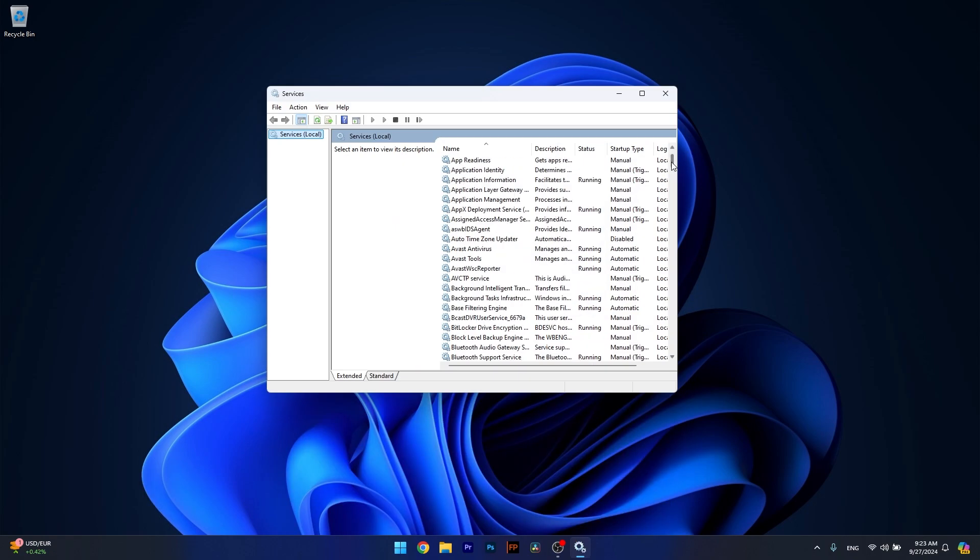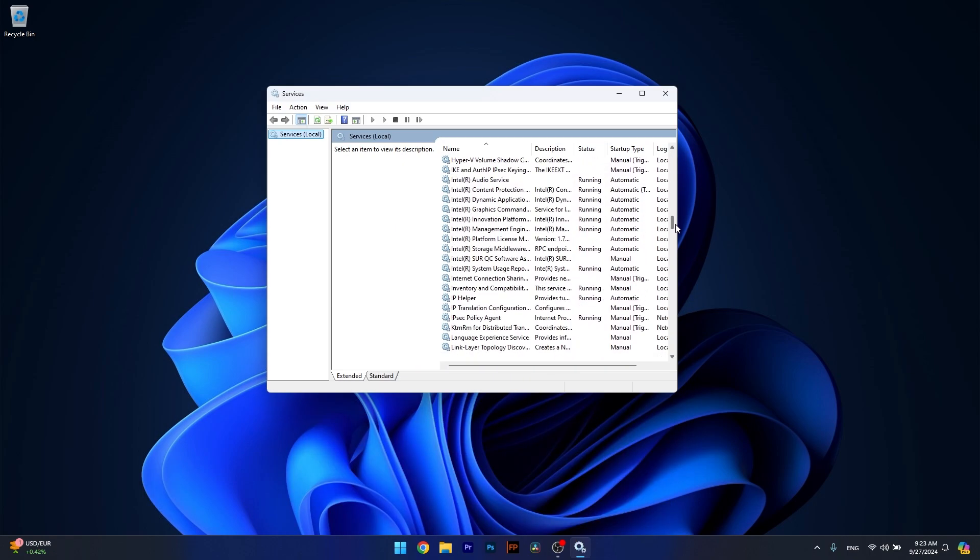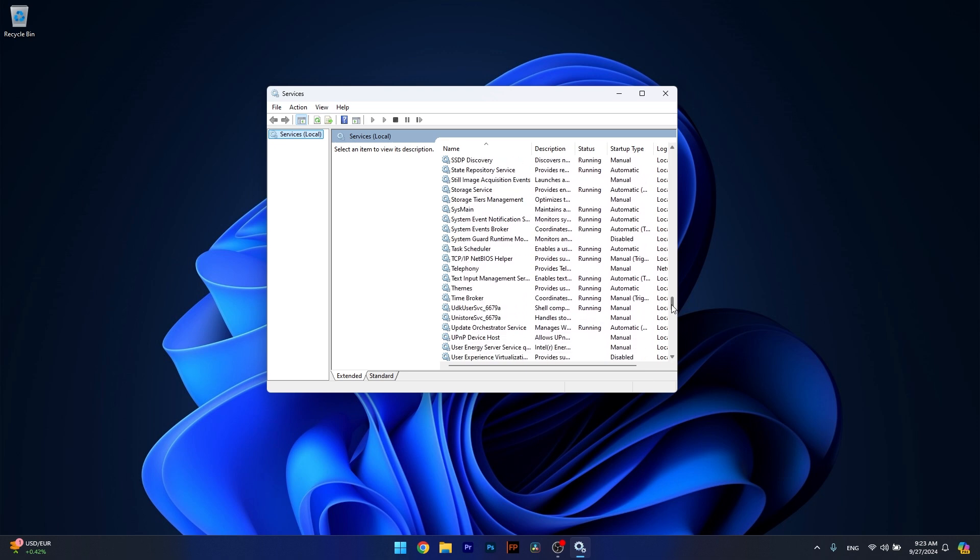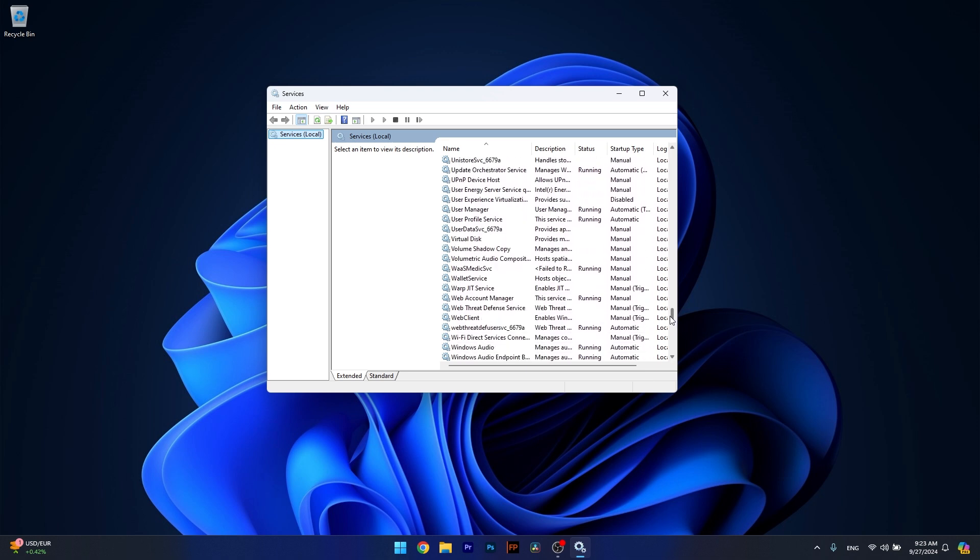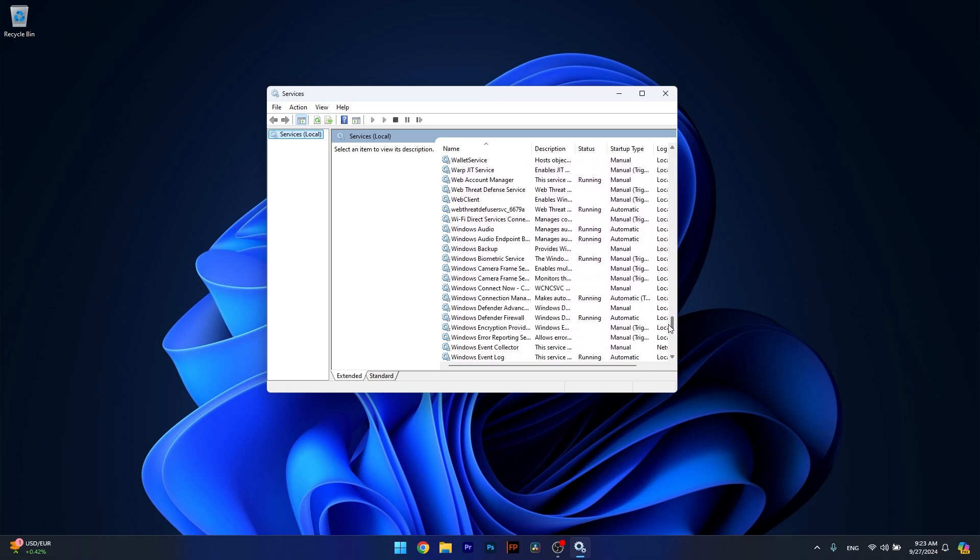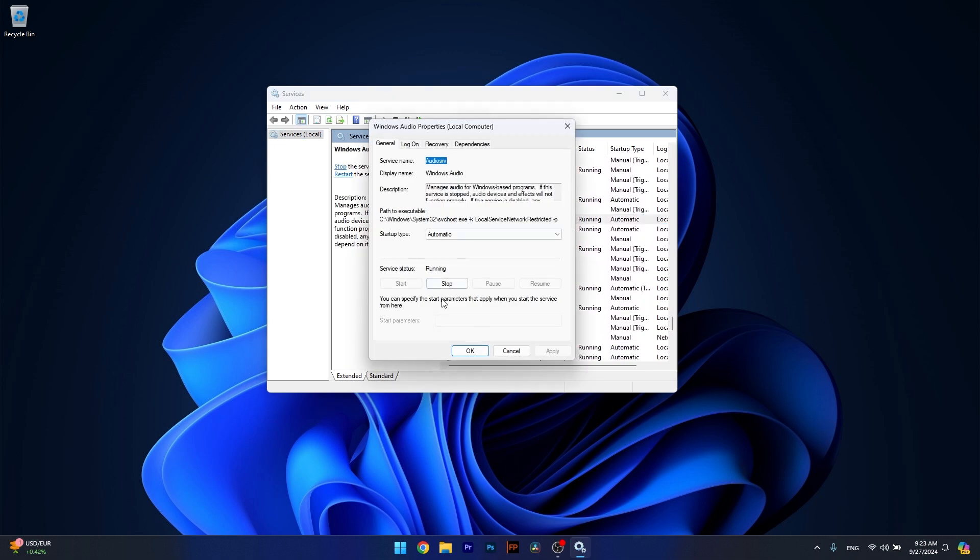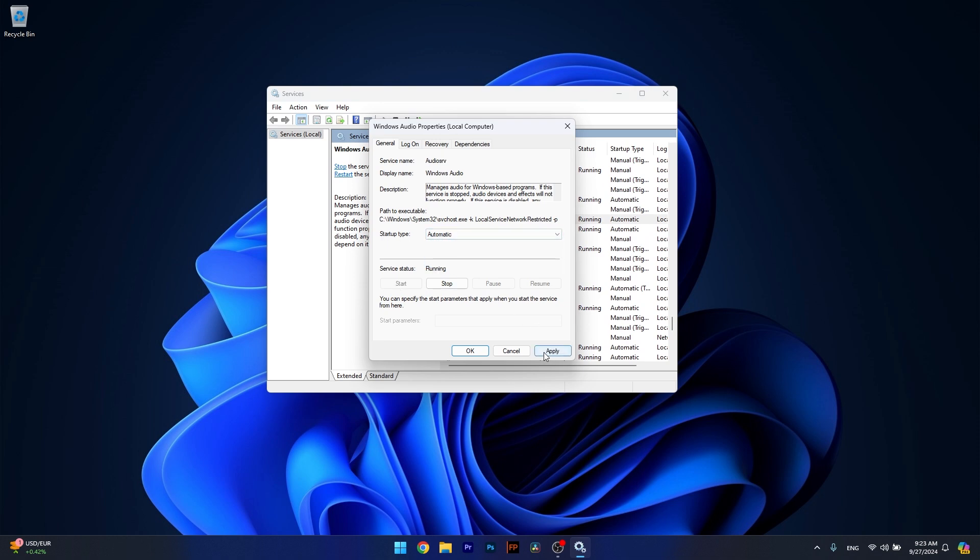Now in here, scroll down until you find the Windows Audio Service. It's quite there at the end of this list. Double-click on it, then click on Stop, and then Start again. You can also select the startup type to be on Automatic, then click on Apply and OK.